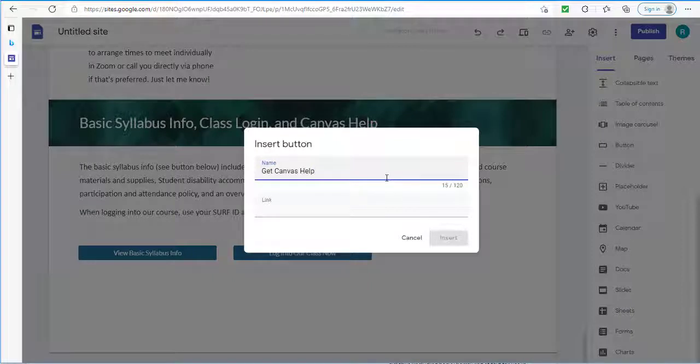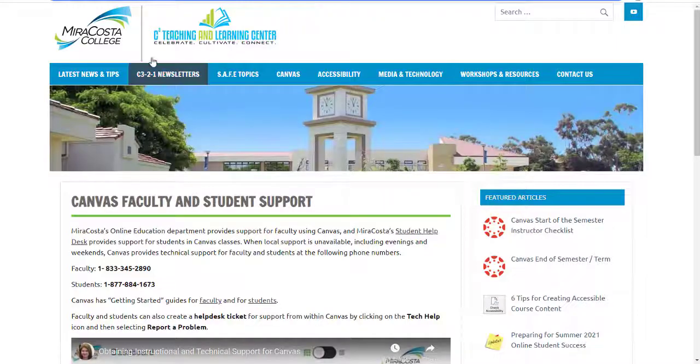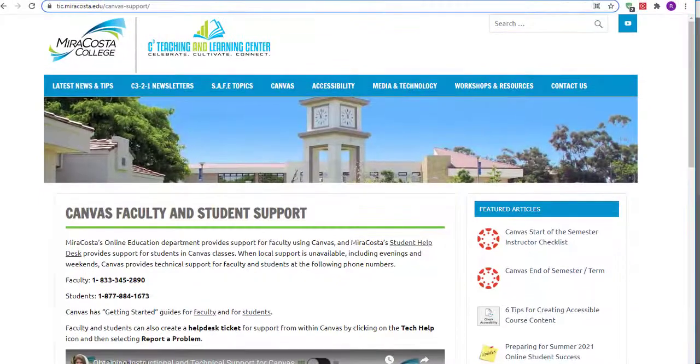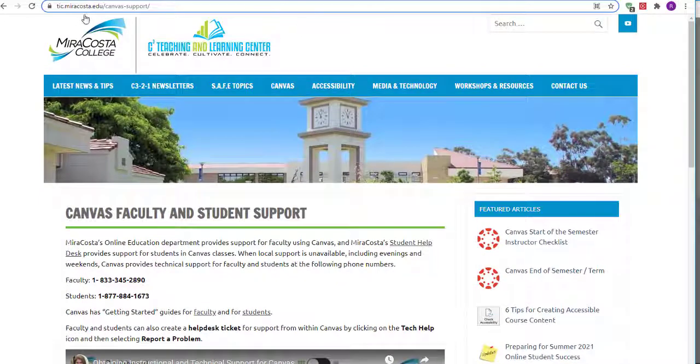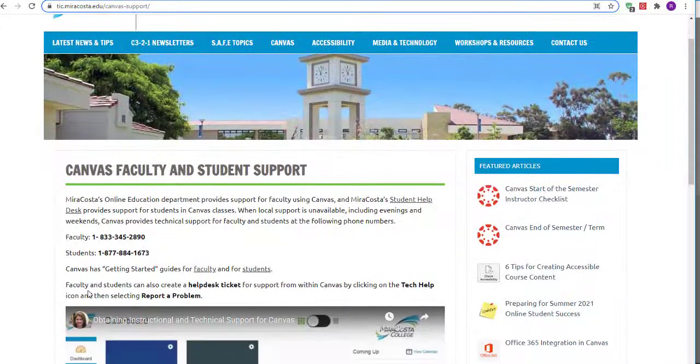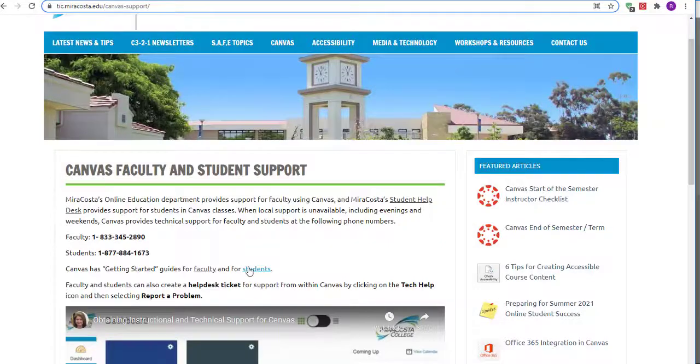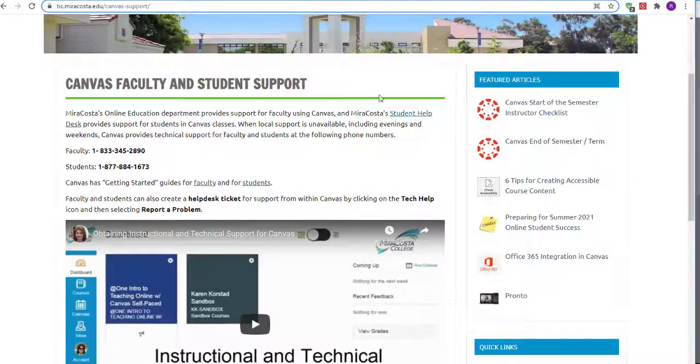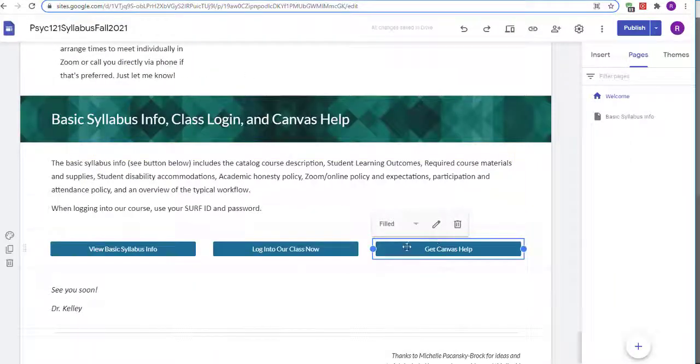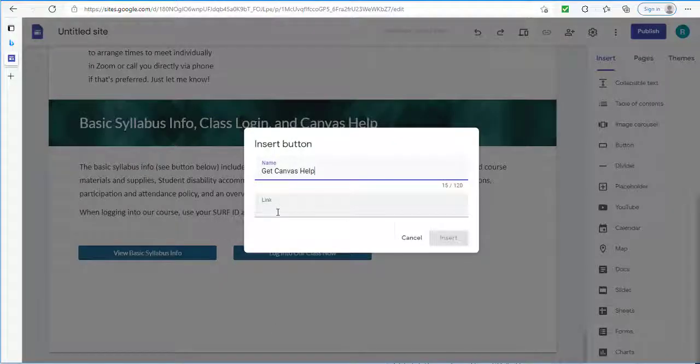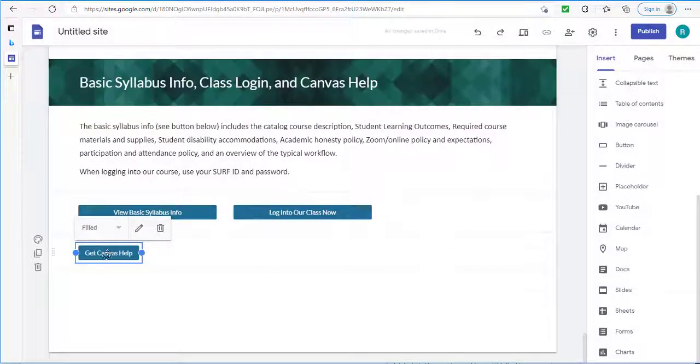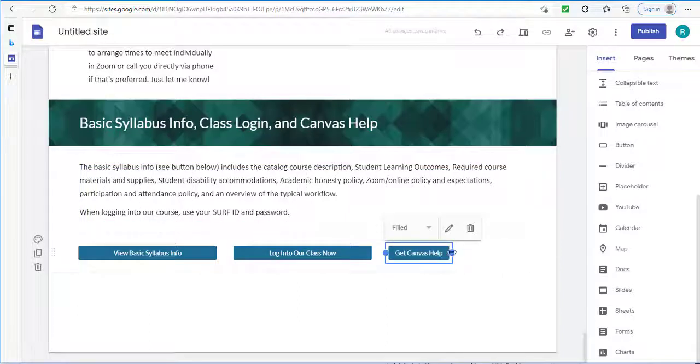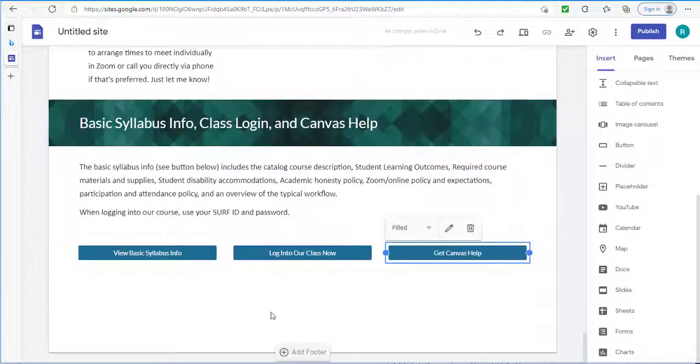Then you can think about where to send students if they need help. For example, logging into the Canvas course. So you can create another button. Give it a name. And then in terms of where to send them, you're going to need to do some of your own research. I recommend sending them to this particular site. TIC.MiraCosta.edu/Canvas-Support. It has information helpful to both faculty and students. Such as the phone number they can call. Some getting started guides. And also the link for the student help desk. So I'll go ahead and just copy that. And then in my button, or is the link, I'll paste it. And click insert. And I'll drag it. Click on again to resize. And we're done with these bottom buttons.